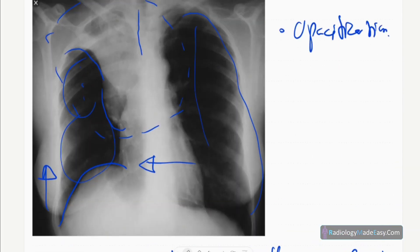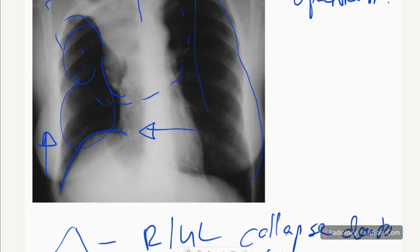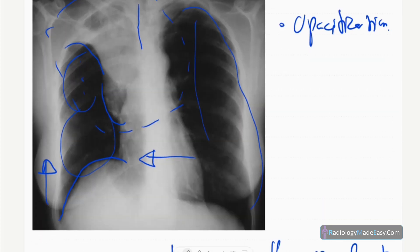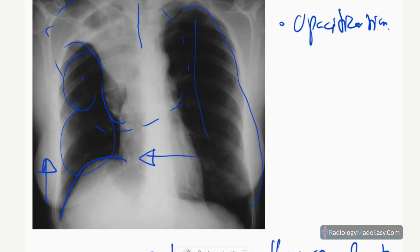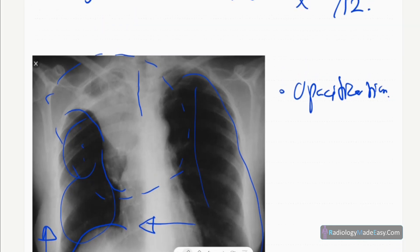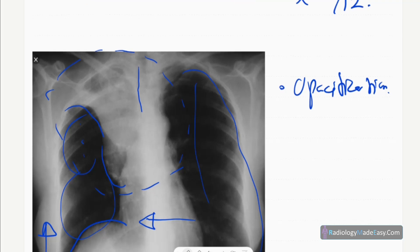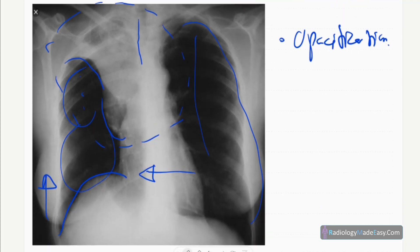In right middle lobe collapse there is also volume loss and blurring or obscuration of the right heart border. In lower lobe collapses, both right or left lower lobe, the flat waist sign can be seen. In left upper lobe collapse there will be a veil-like opacification and the Luftsichel sign.